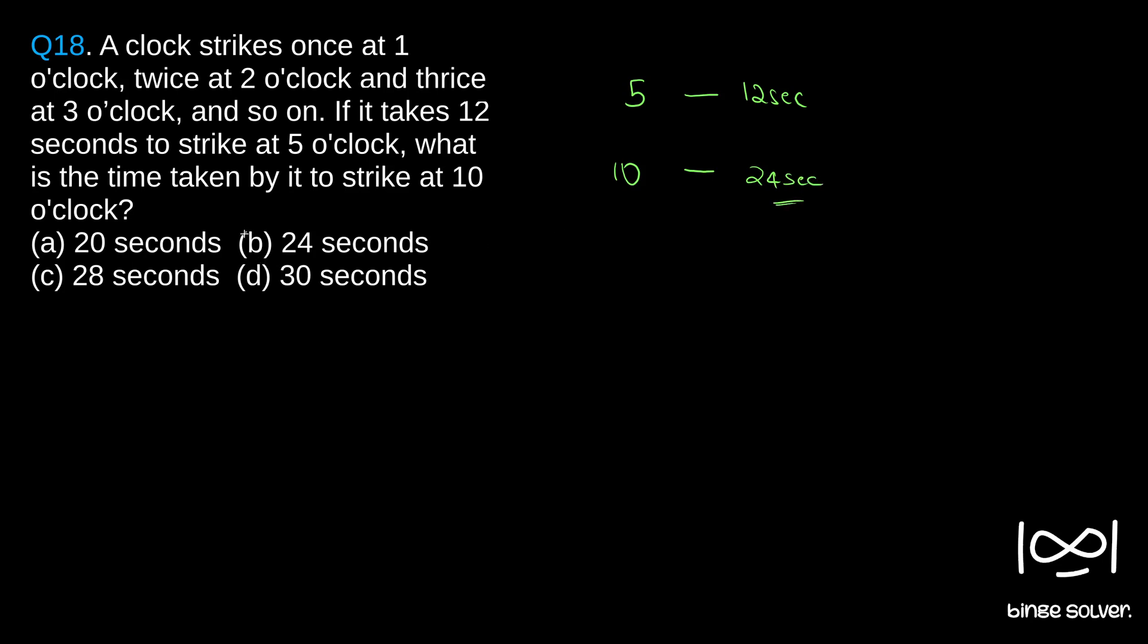So, solution to question 18 is B, 24 seconds. Probably this is the easiest question in this paper.